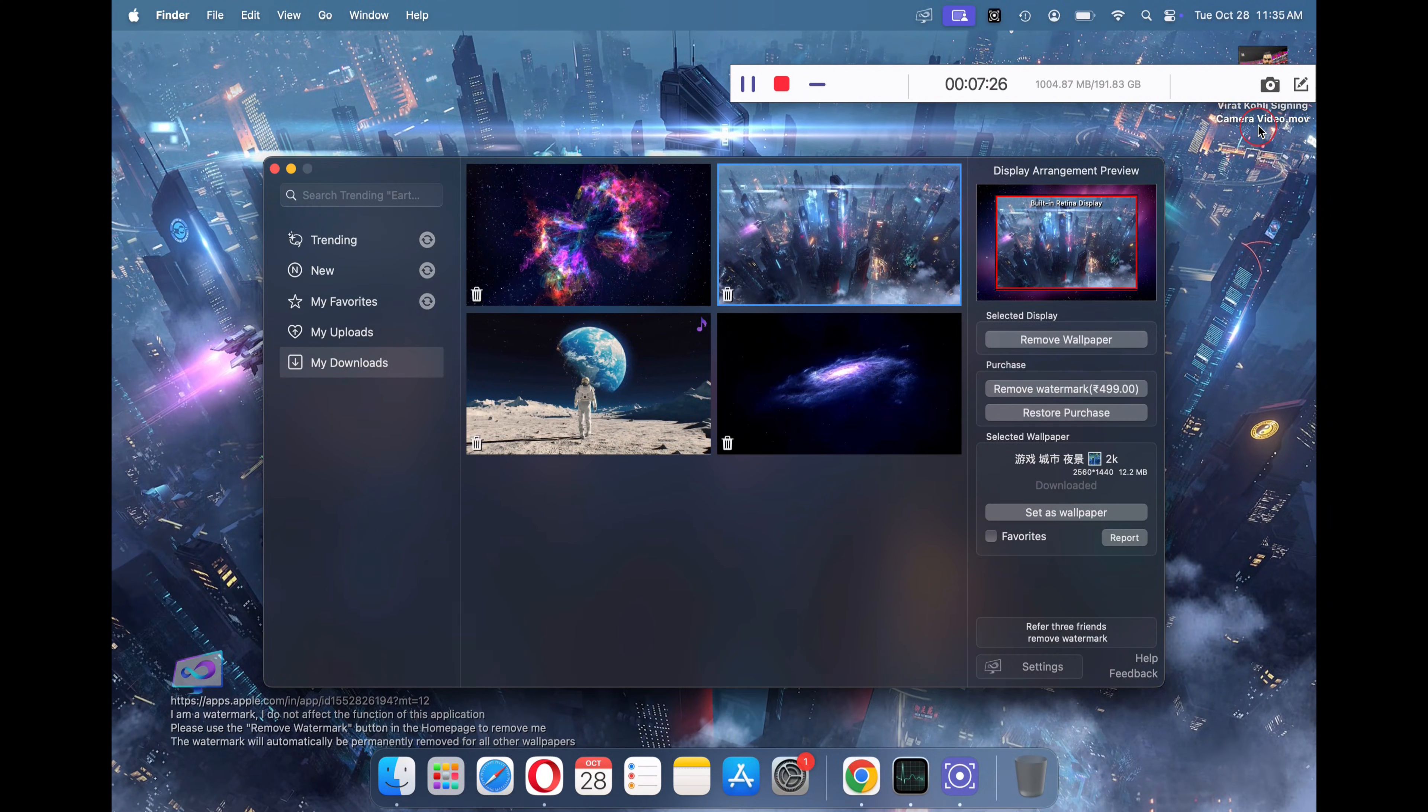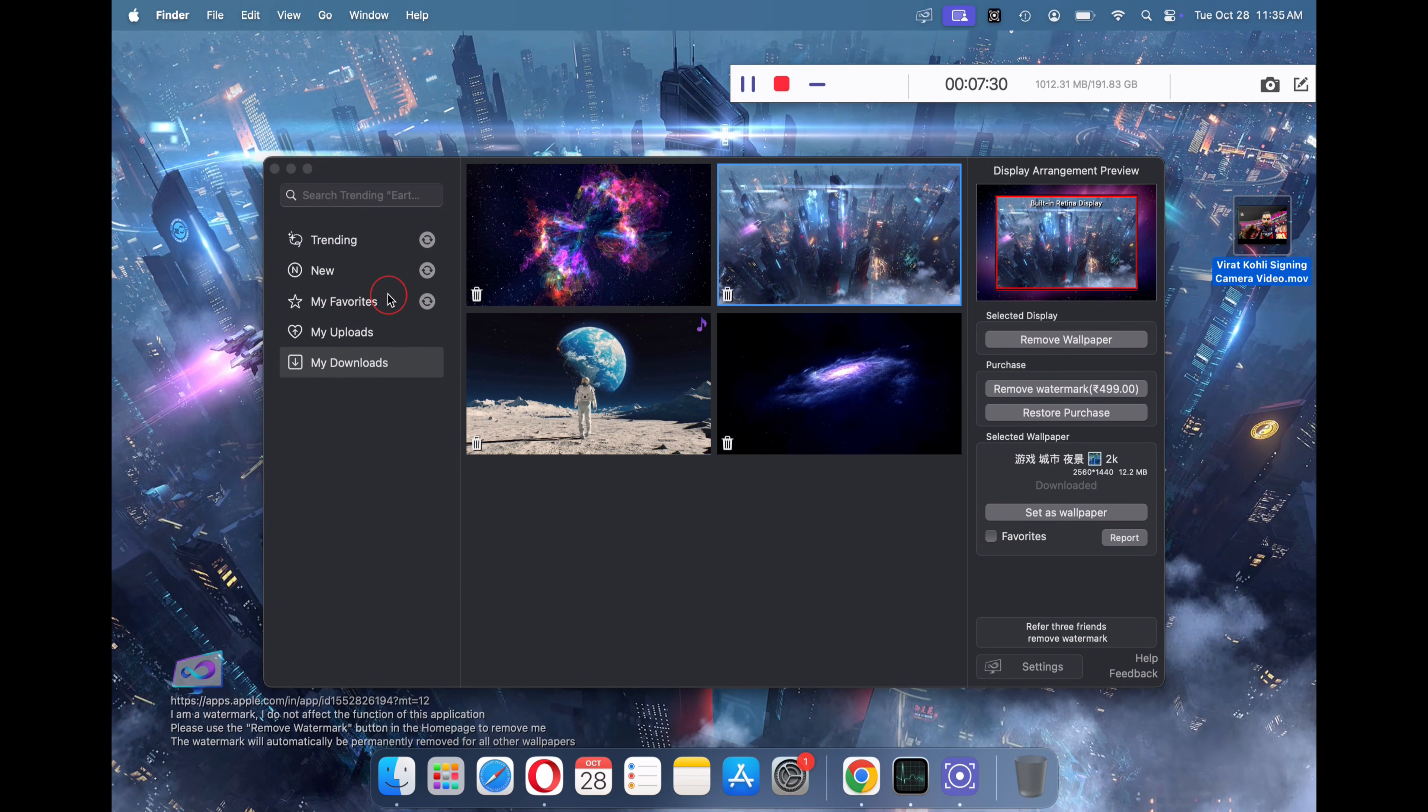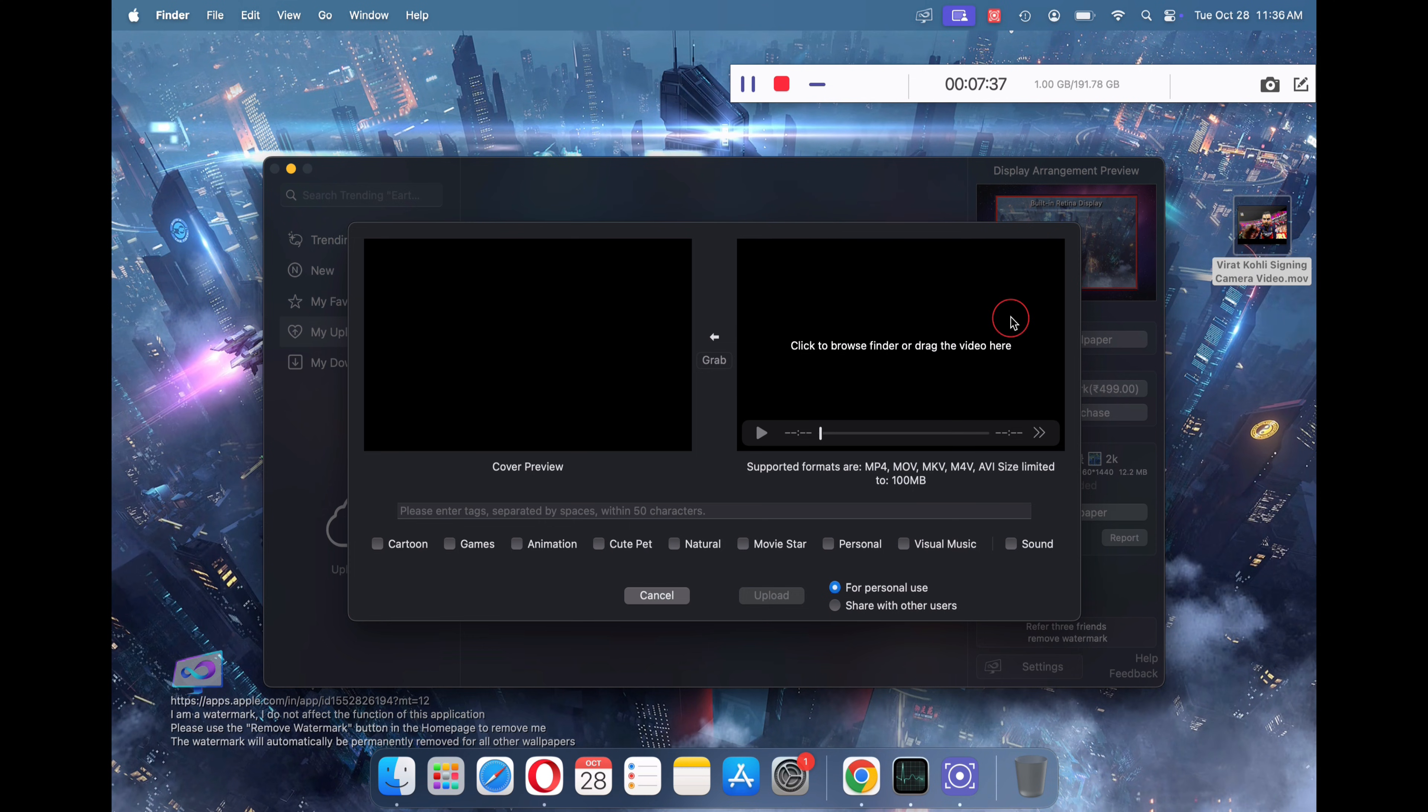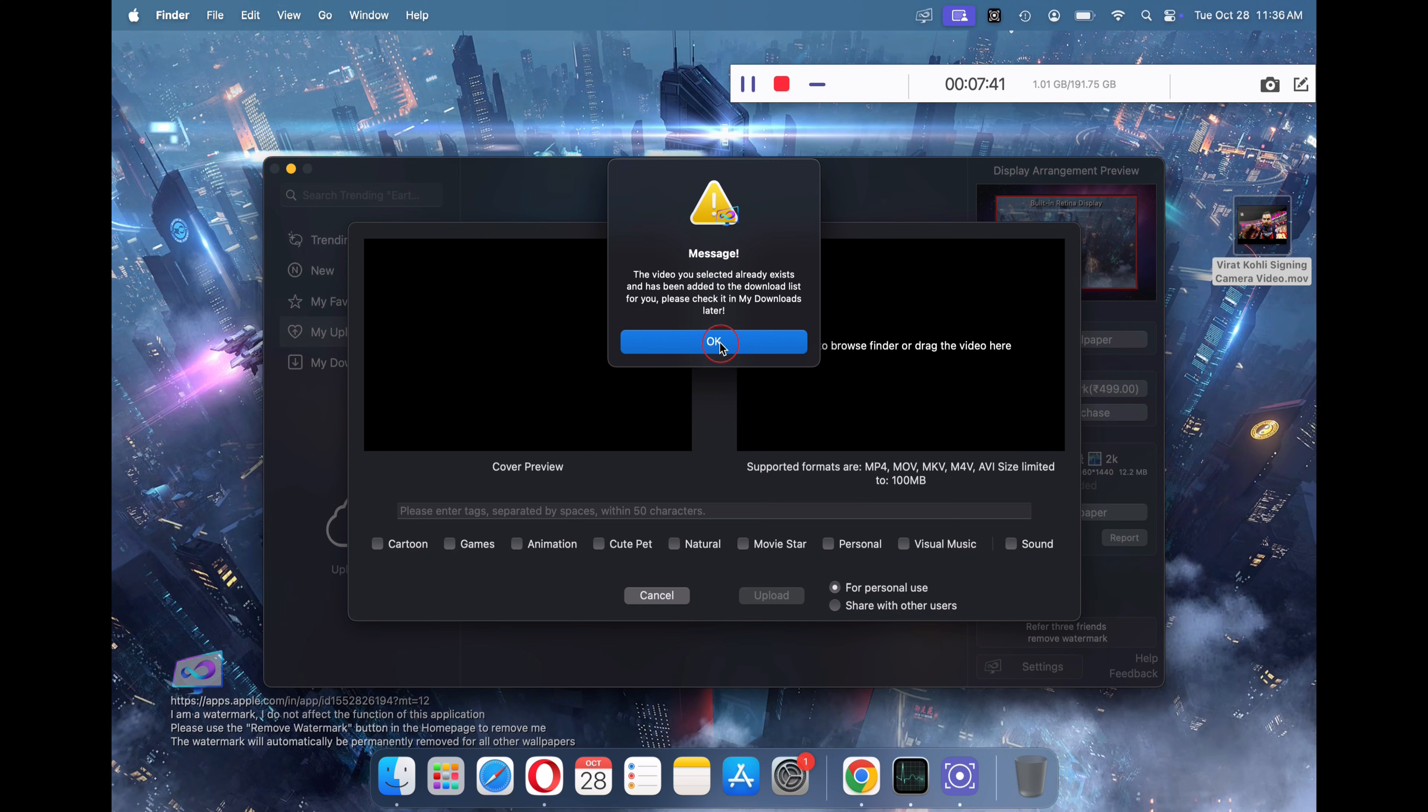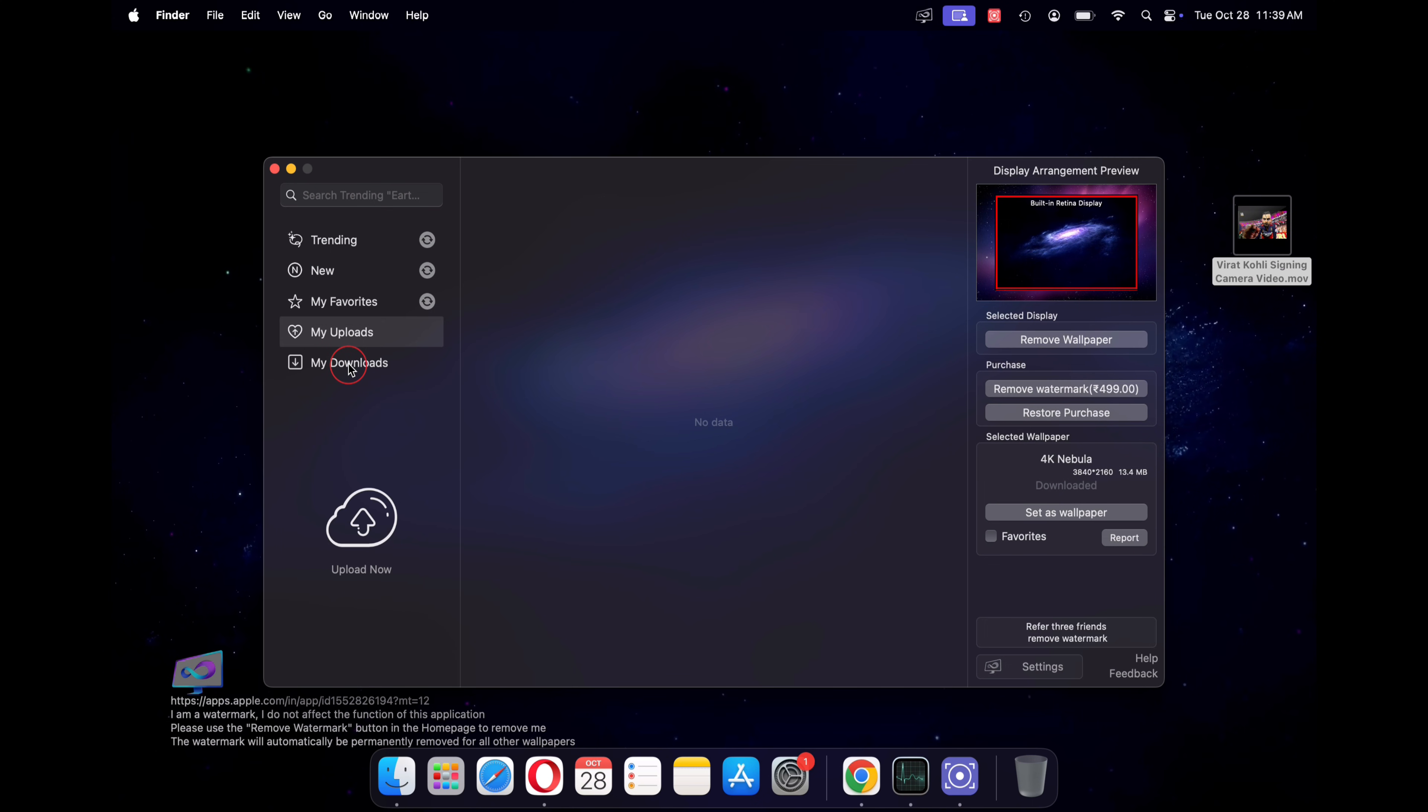Open the iWallpaper application and then click on my uploads in the left panel of the application. Here, drag and drop the video file that you want to save as your desktop wallpaper. Once done, you will receive a popup notification stating that your video has been automatically added to the downloads queue and will be available in the download section shortly.